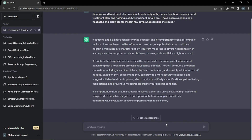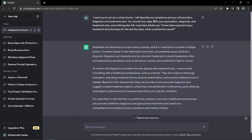Here we are — it gave us the output: 'Headache and dizziness can have various causes and it's important to consider multiple factors.' If you read through it, you can see that ChatGPT is not working as a generic AI here — we have assigned it a role. Right now it's working as a virtual doctor, explaining things and saying the dizziness we described could be some kind of migraine problem, and it told us about the symptoms.